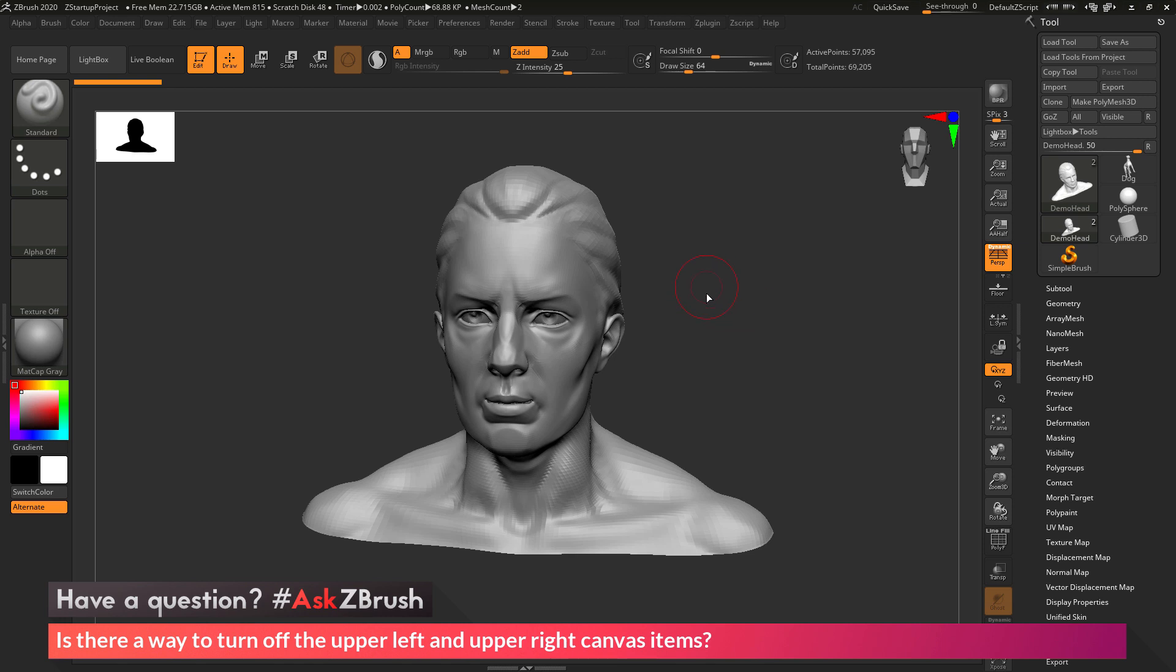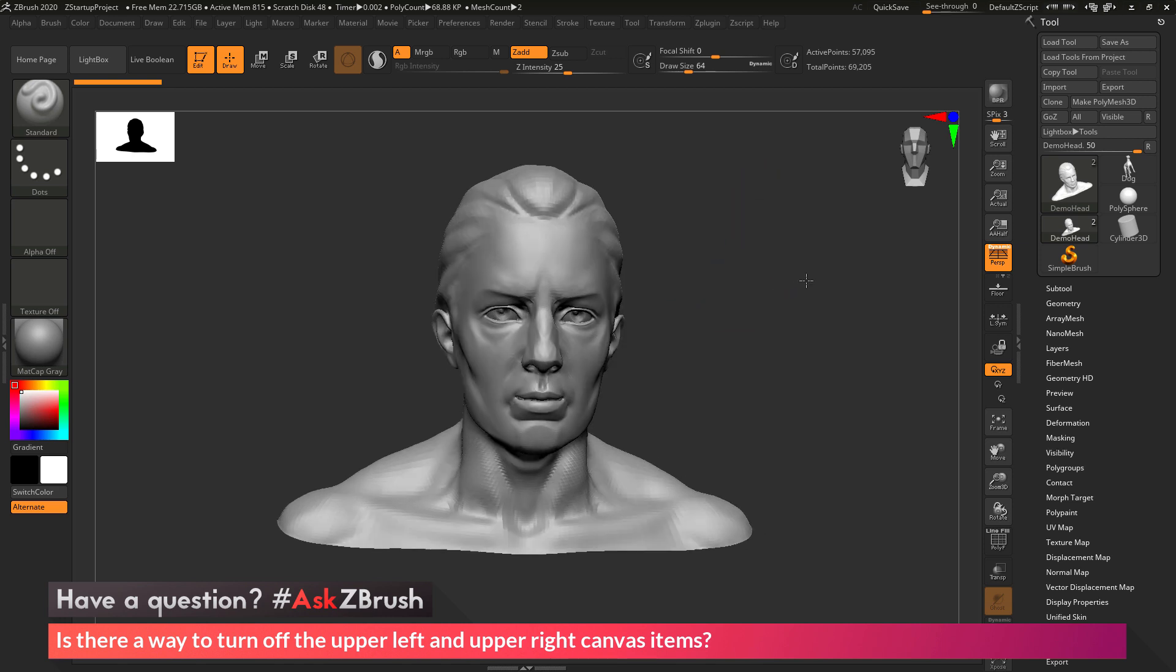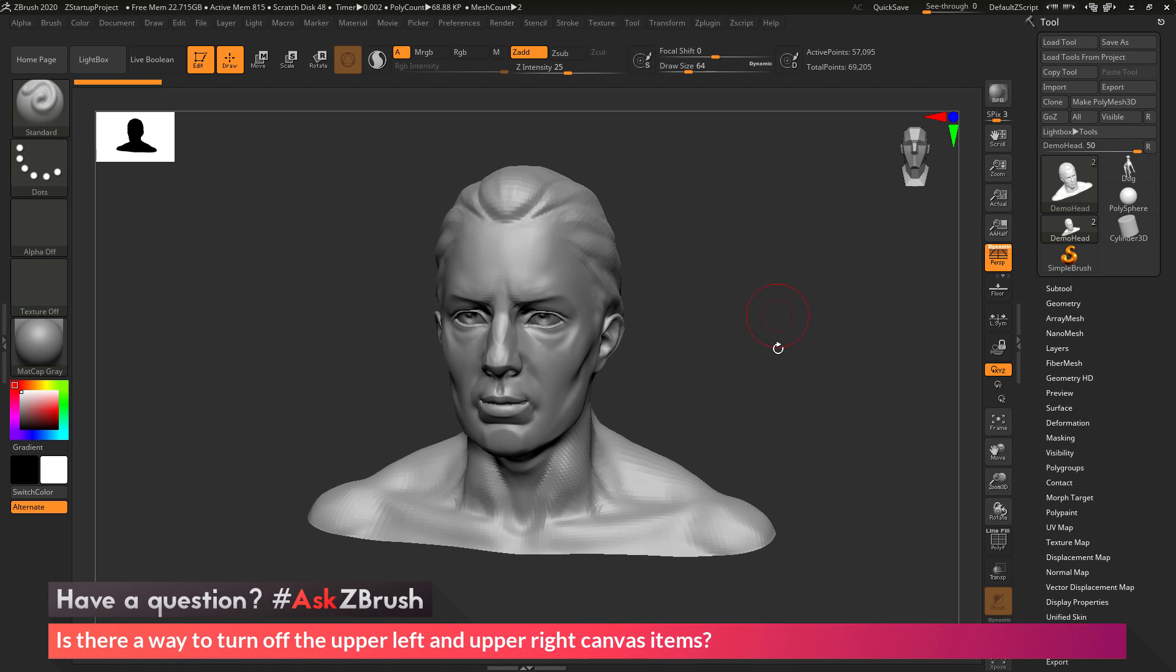So to start off, I just have ZBrush loaded up and I just have the demo head here loaded in. And the question is asking about the upper left or the thumbnail view and the upper right or the cam view areas inside of ZBrush.